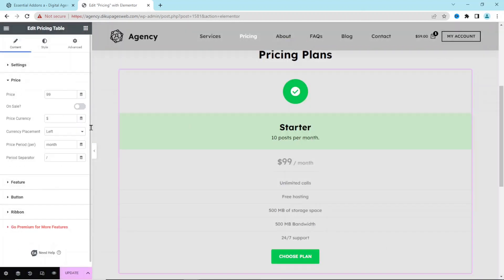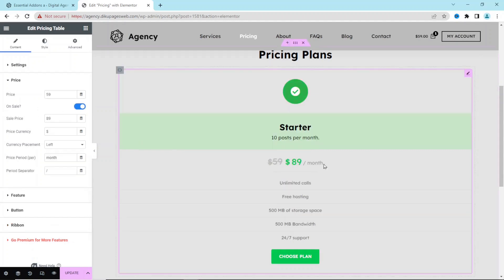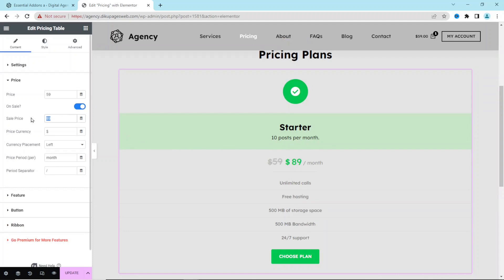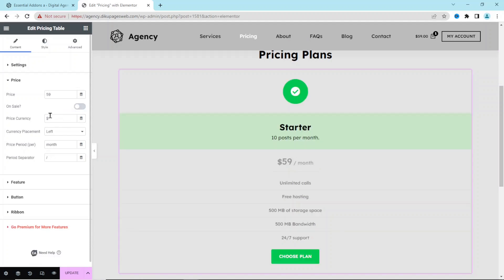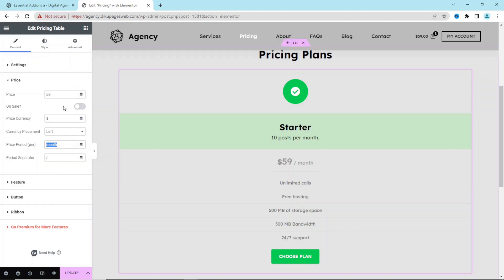Next we have Price — I set it to $59. You can also enable a sale price and enter a new price, but I don't need that so I disable it. Price Currency lets you set the currency and its placement — I leave it on the left. Since my pricing plans are monthly, I leave the period as 'per month'.